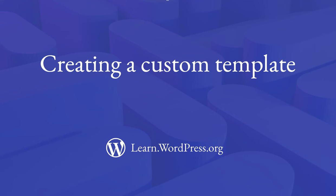In this lesson, we will look at how you can create a custom template, which lets you use a different design or layout from the rest of your website.